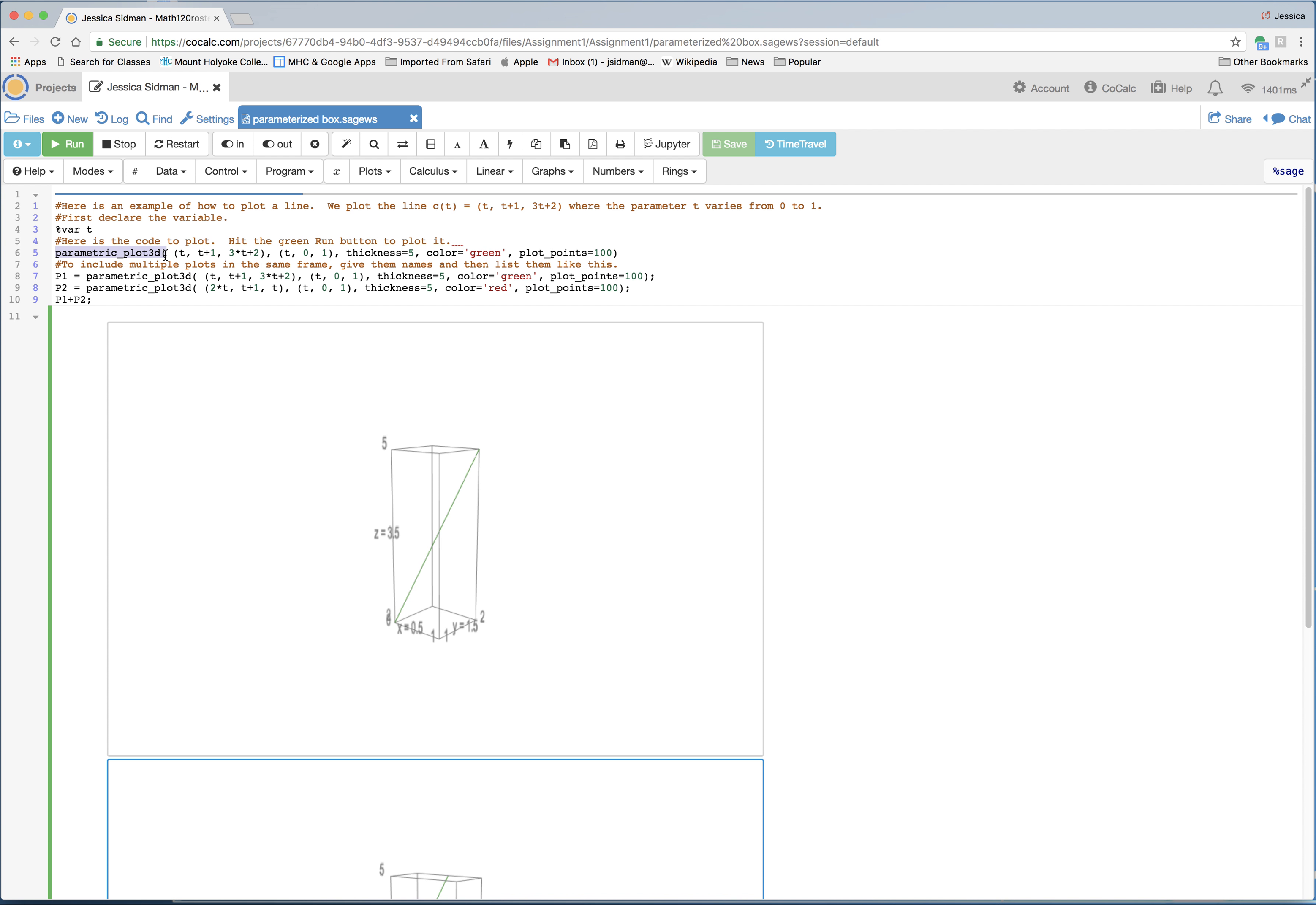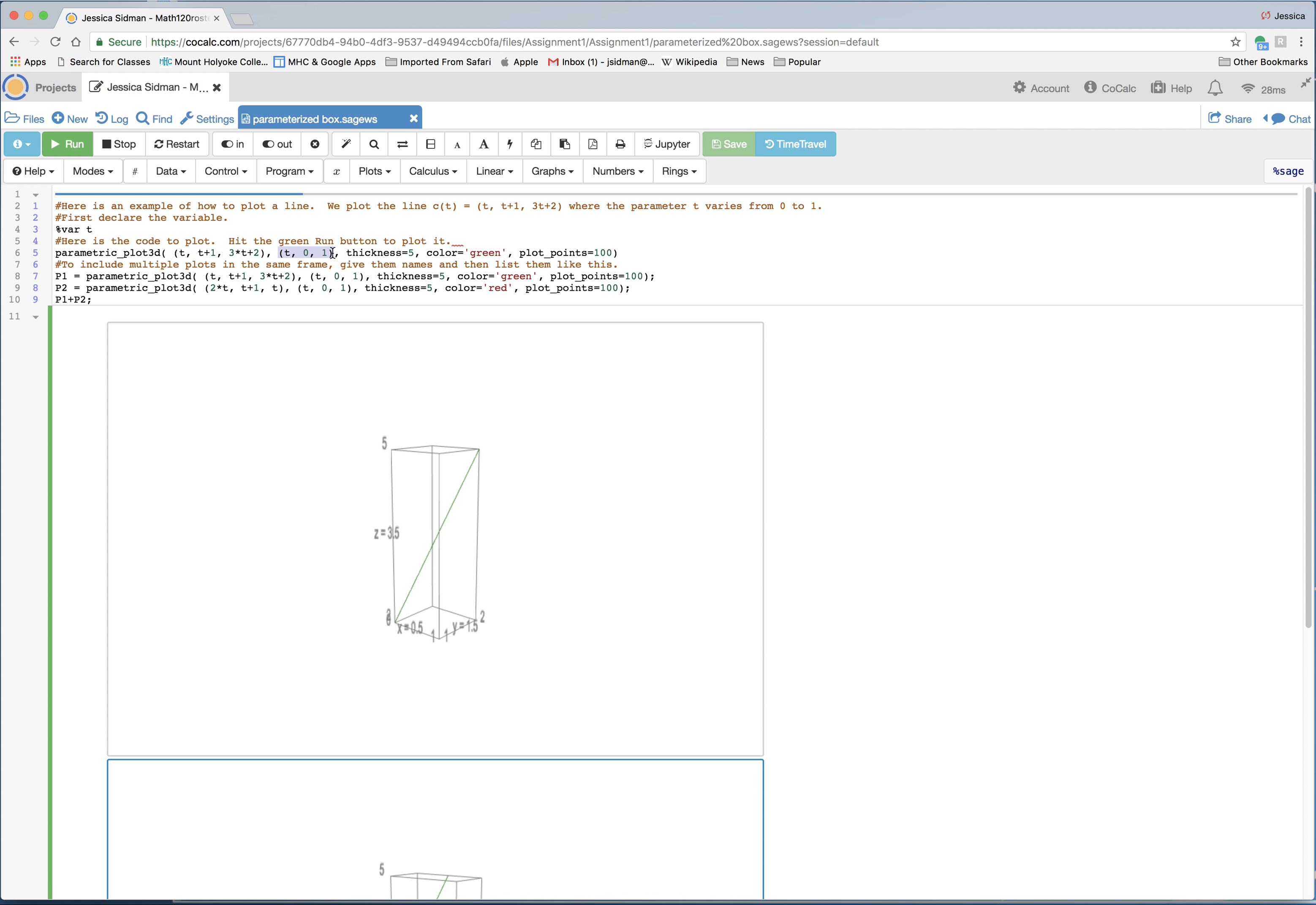And the format is that the functions come first in parentheses. So t, t plus 1, and 3t plus 2. Note that even though we read 3t as 3 times t, sage will need 3 star t to read it as 3 times t or else you'll get an error code. This next thing in parentheses is saying my variable is t. My variable is t. I want it to start at 0 and end at 1. This is saying that the thickness of the line, I made it 5, so it's a little thicker than it would normally print to the screen. And the color is green.